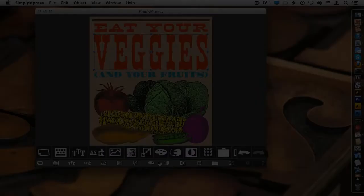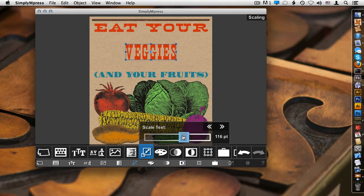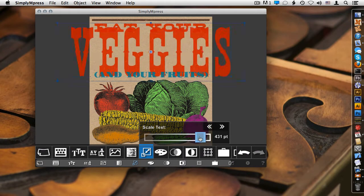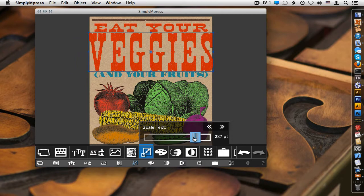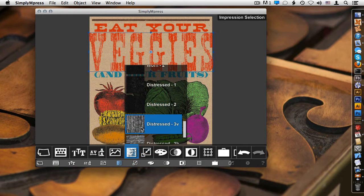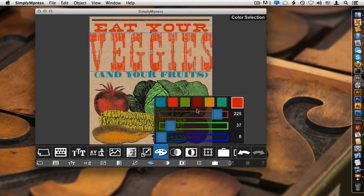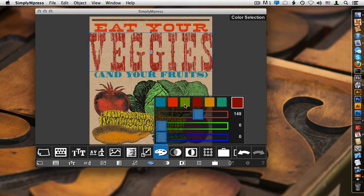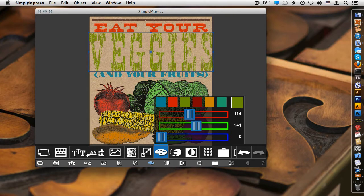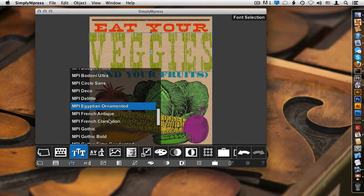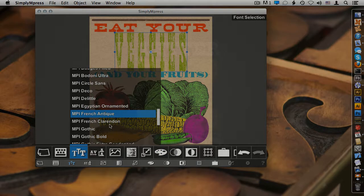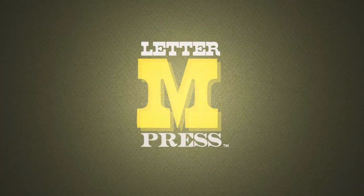Simply Impress is a design tool that offers easy creation of typographic and image content, with a focus on creating letterpress-inspired effects and impressions. The inspiration for Simply Impress came about, in part, from our first letterpress design app, LetterMPress.